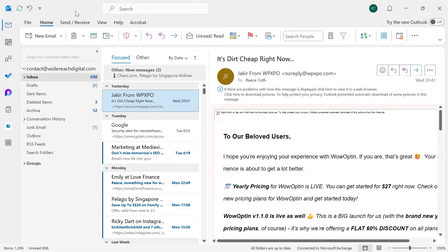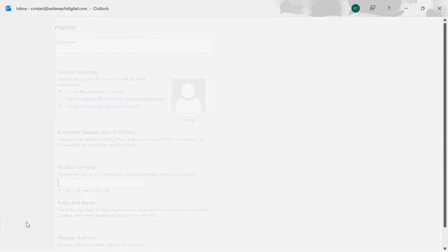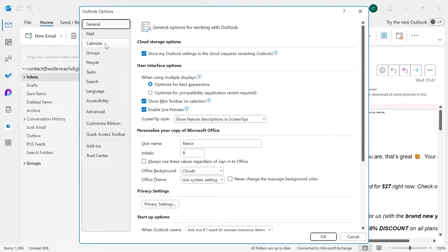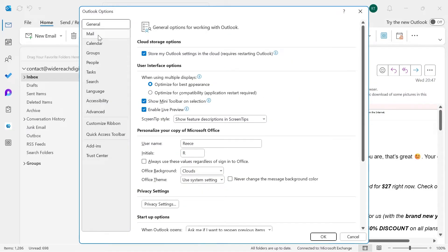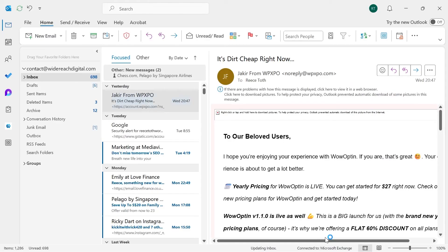If it's still not working, come back over to File in the top navigation, click on Options, and this time select Mail in the left-hand side. Where it says Compose Messages in this format, we need to change this so it says HTML, and then once again press OK and you can check to see if that solved your issue.